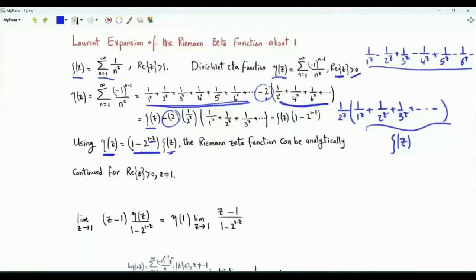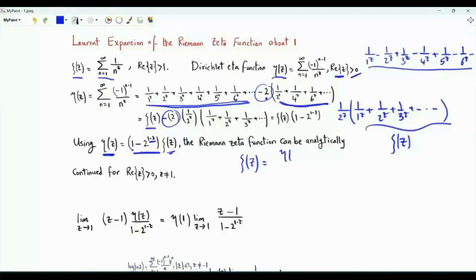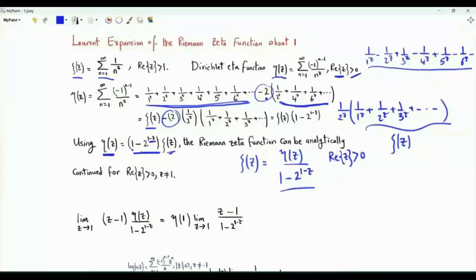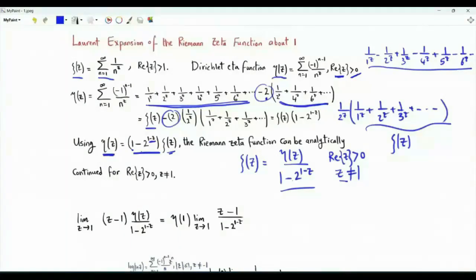This relation can be used to extend the domain of the zeta function, taking zeta of z to be equal to eta of z divided by 1 minus 2 to the power 1 minus z. On the right hand side, we can choose any complex z with a real part that is strictly positive. We just need to avoid z being equal to 1, as this gives us 0 in the denominator.